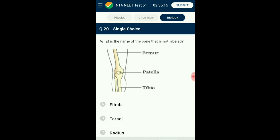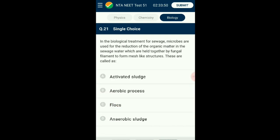Question number twenty: What is the name of the bone that is not labeled? Tibia and fibula are long bones found in the lower leg. They connect the knee joint and ankle joint. The fibula is also called the calf bone, which is the smaller of the two. It is connected to the tibia at the knee joint but is excluded from that joint; it is part of the ankle joint, projecting below the tibia. The answer is option A: fibula.